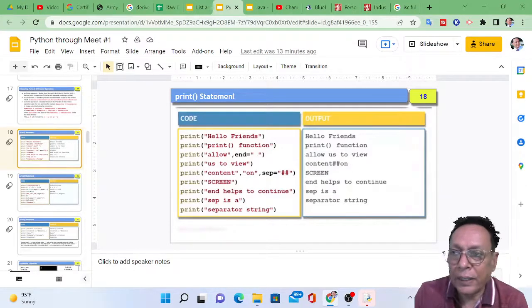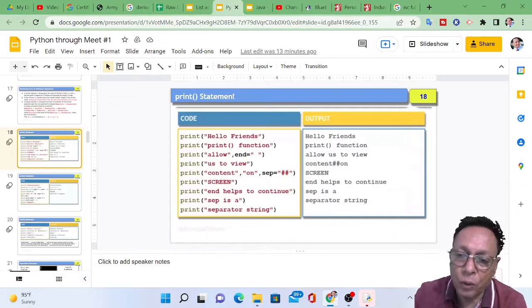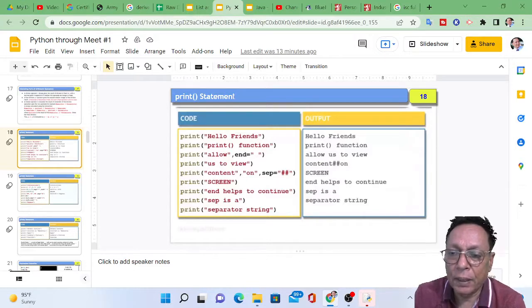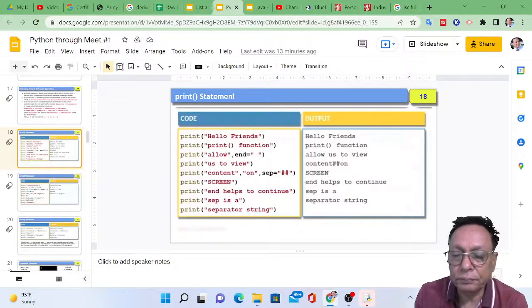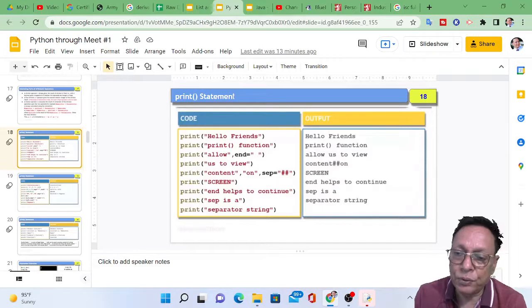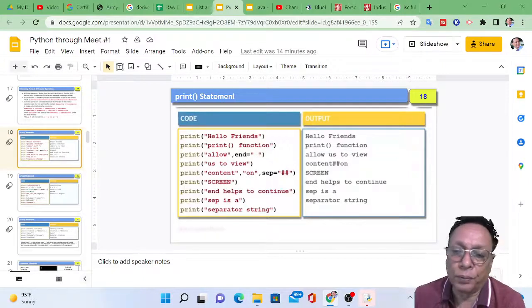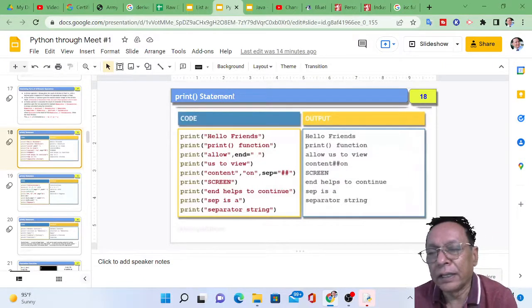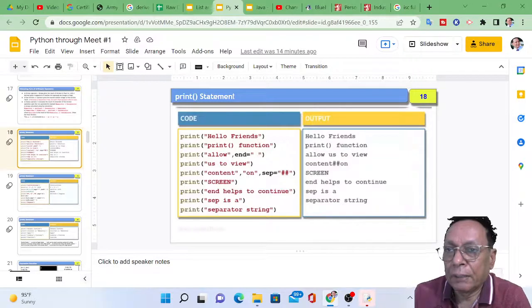Another type of translator is the compiler. A compiler translates the whole program into machine language, and if any error is encountered during compilation or translation, it reports the number of errors. The user must correct the errors and recompile the program to get the output. With an interpreter, that process is different. Now I am going to cover the first statement in Python: the print statement.